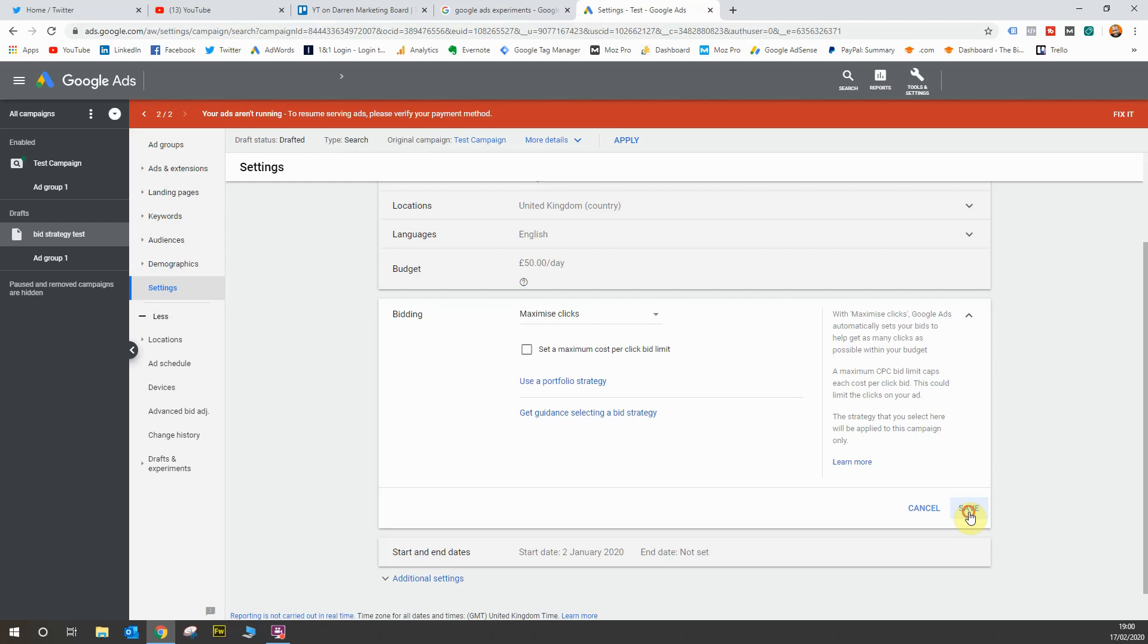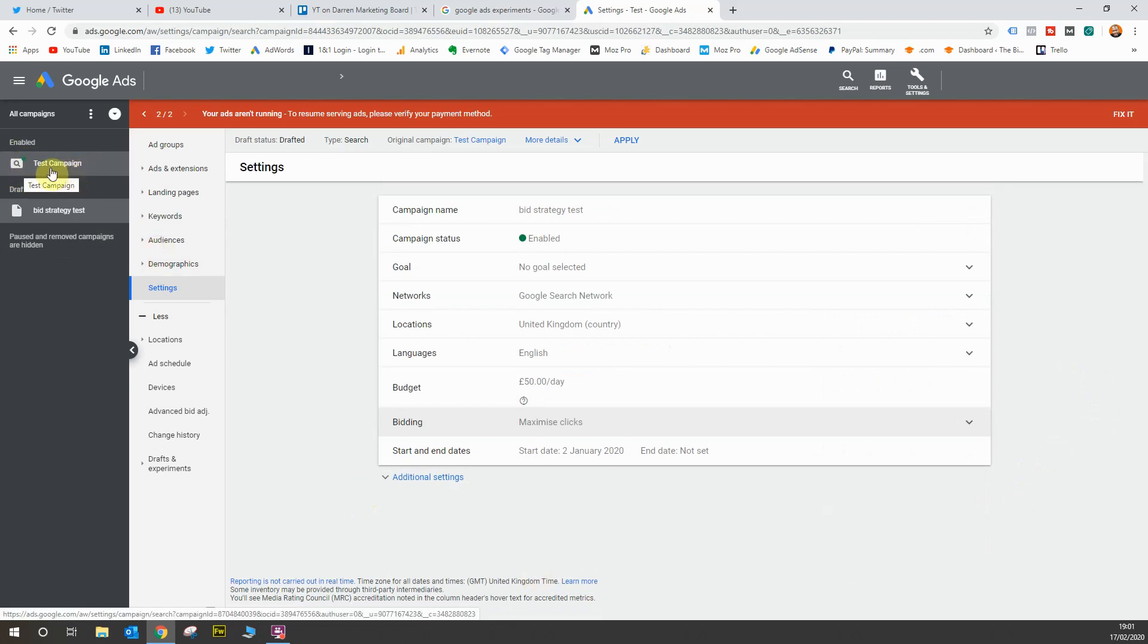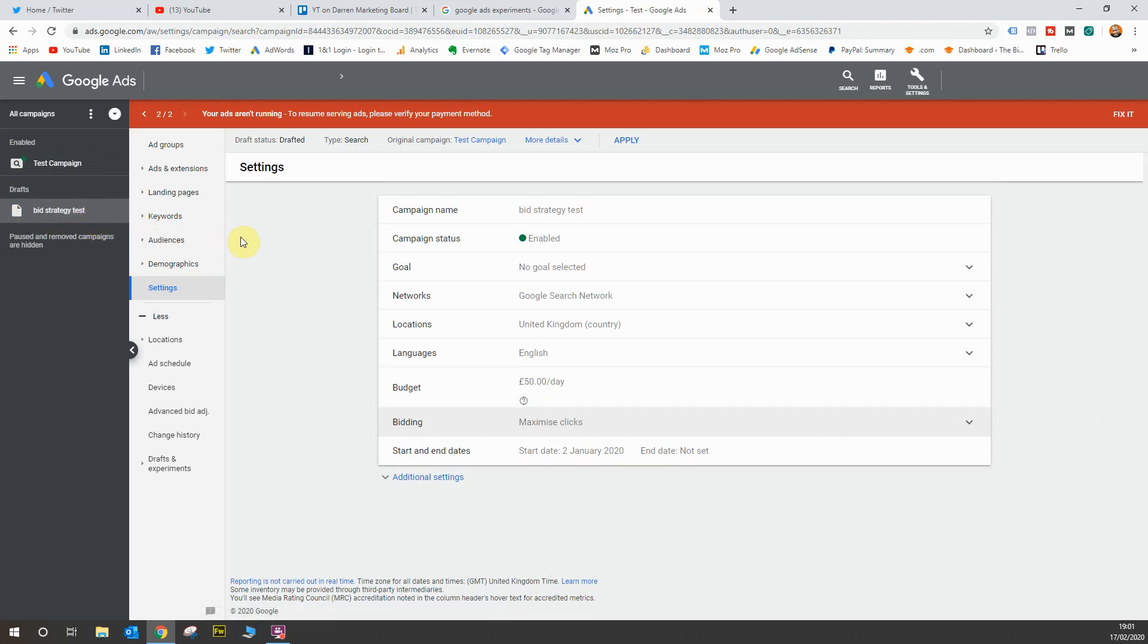So hit save when you've done that and that will save your options. Now this campaign, the actual running campaign is on manual CPC. This campaign is now running on a, well it's not a campaign it's a draft, but this draft is now on a maximize clicks bidding strategy. So now you're in the draft, you'll see these options at the top here.